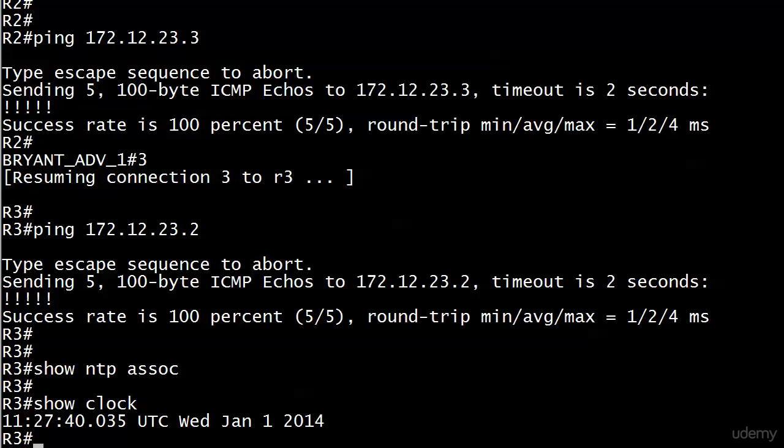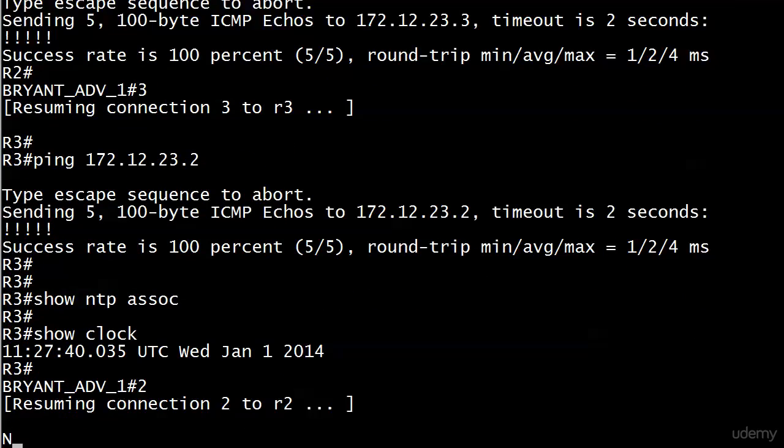We're going to set up a peering here just for fun instead of setting up another server-client relationship, and we'll start on router 2.